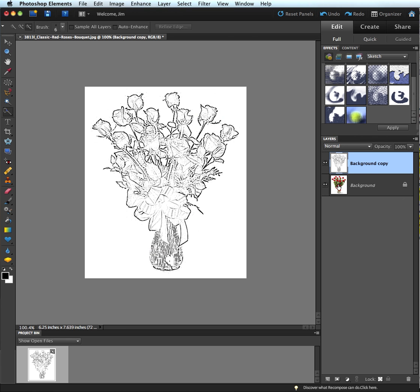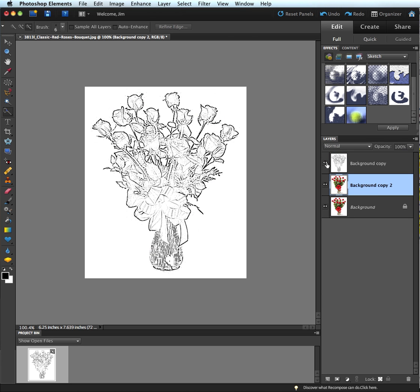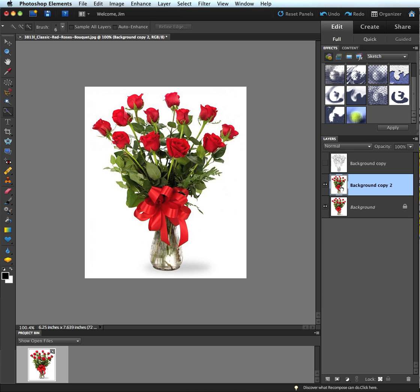So I'm going to drag this down here to the post-it note and create another copy, and I'm going to turn this one off so I can see that I now have a background copy too. And I'm going to add a color sketch filter to this. So again I'm going to go up to my filter gallery.